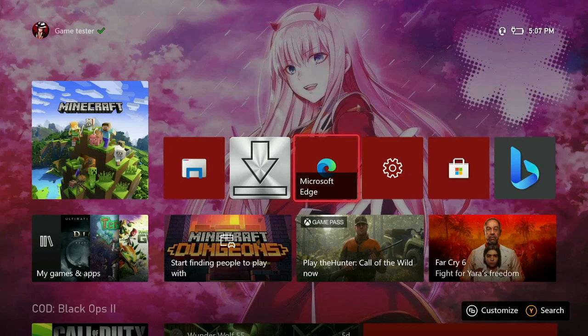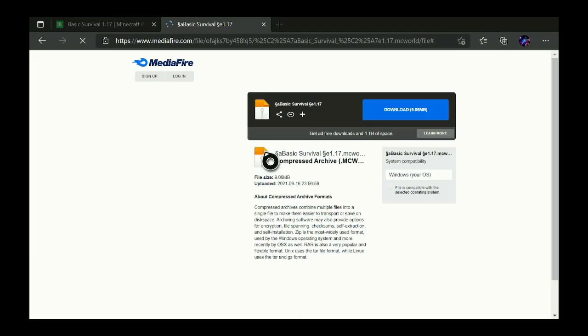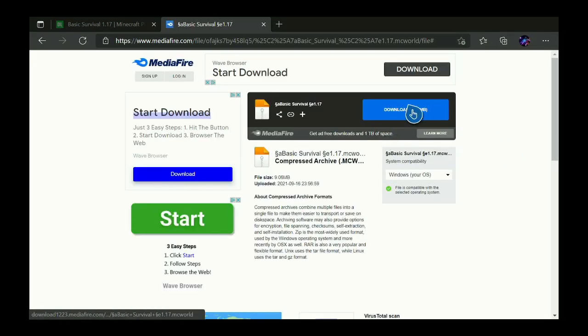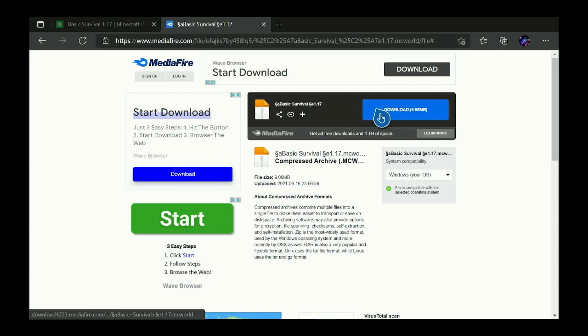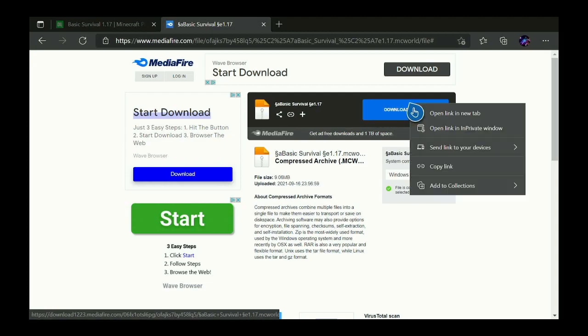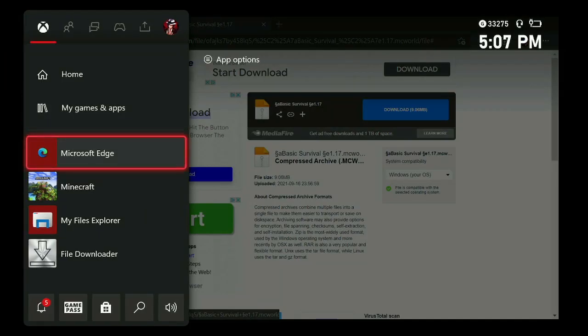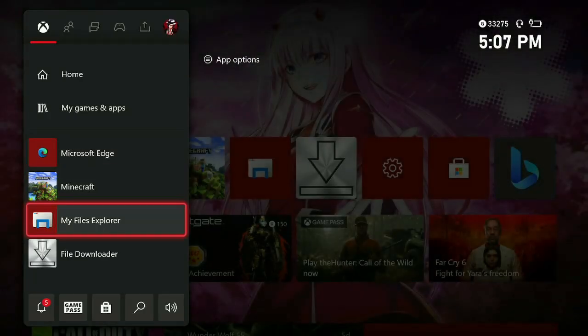First things first, you want to go to Microsoft Edge. You want to get the file of the world or mod. Now you can hover over the download, press the three lines and hit copy link. Once you do that, you can exit out of Microsoft Edge.